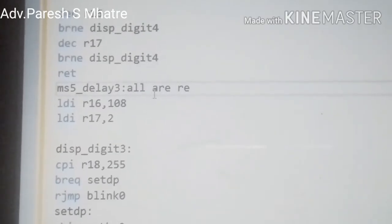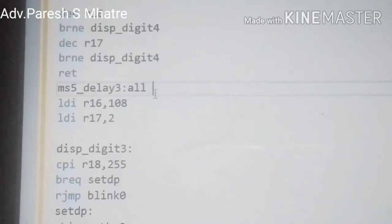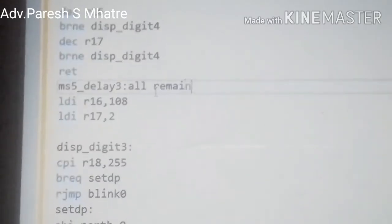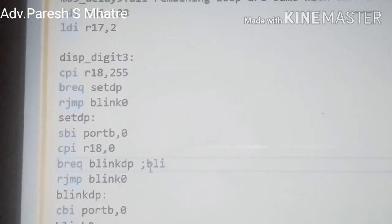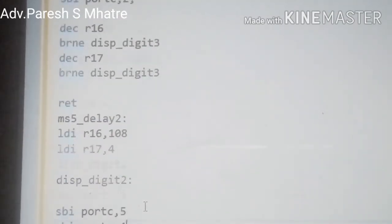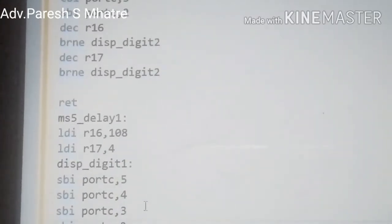In the second subroutine we add a little programming for our decimal point blinking. Now you can understand this trick very easily. The rest of the part remains the same with very little difference.